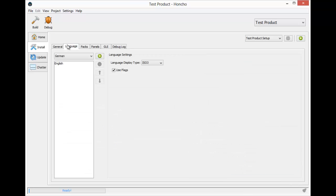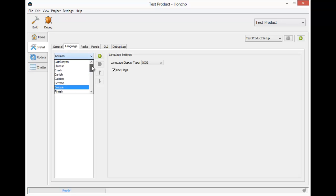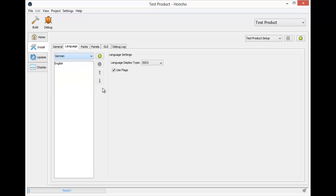The next tab is the languages tab. Here I can select languages that my installer will be translated to. If I add another language like German, when I run this installer it will give me the option to choose either English or German.